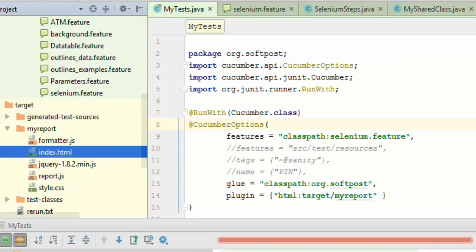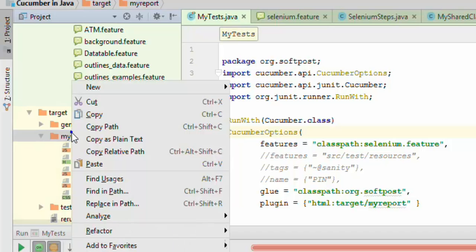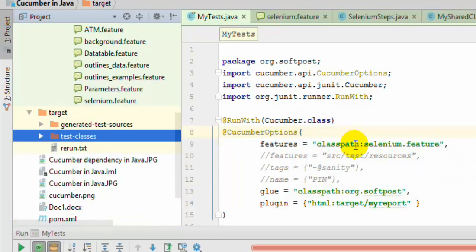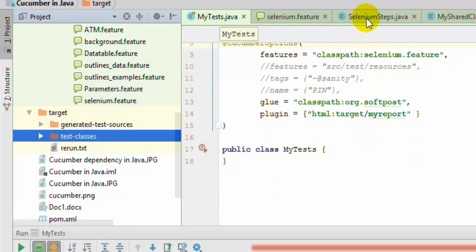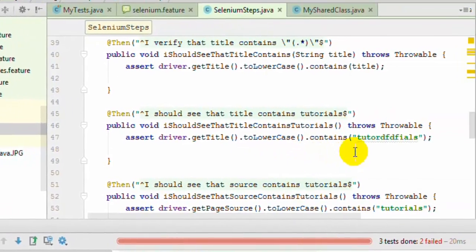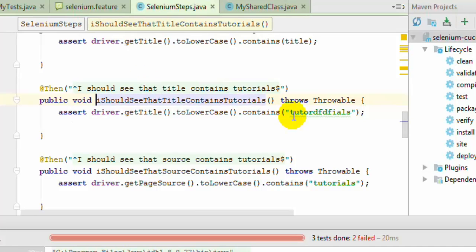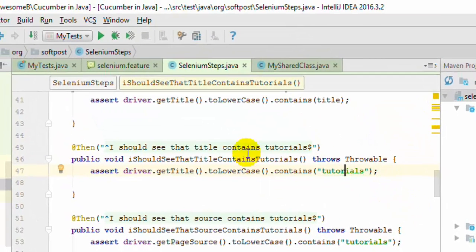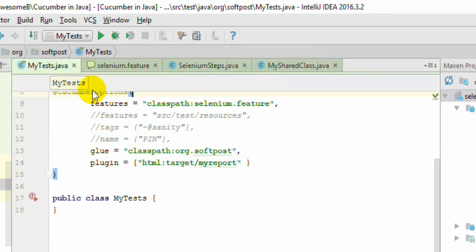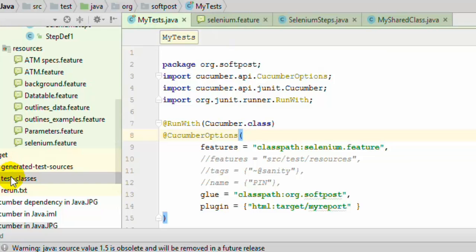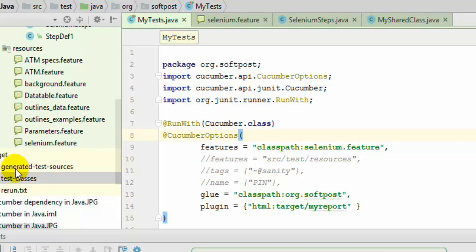Now I want to show you how the report looks when the test passes. Let me delete this particular directory and the Selenium steps. This time if I execute the test it will pass because we have given the correct title. Notice that right now there is no my report directory under target. After test execution finishes, the target directory will contain the my report directory, and in that you will find the index.html report file.